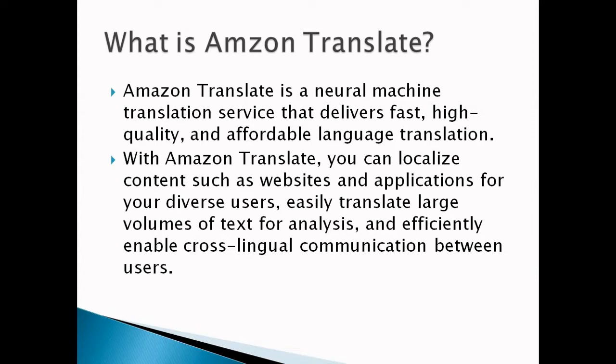It delivers more accurate and more natural sounding translation than traditional statistical and rule-based translation algorithms. With Amazon Translate we can localize content such as websites and applications.